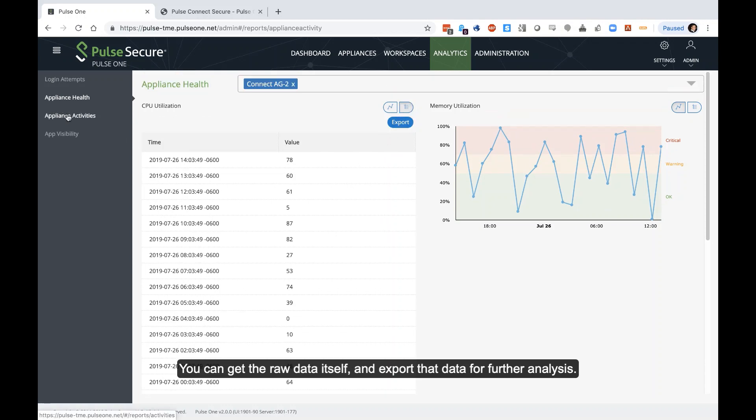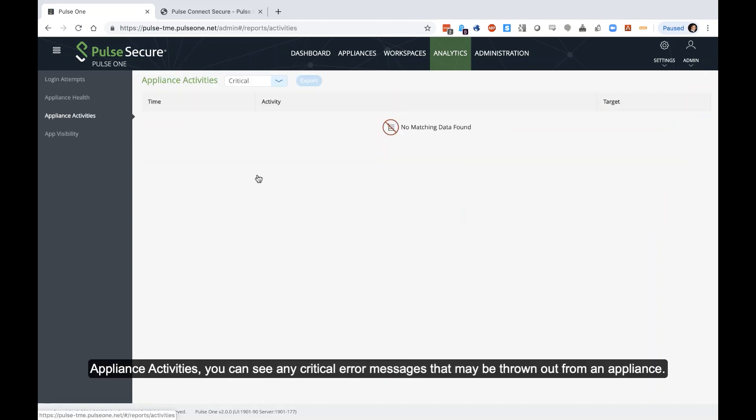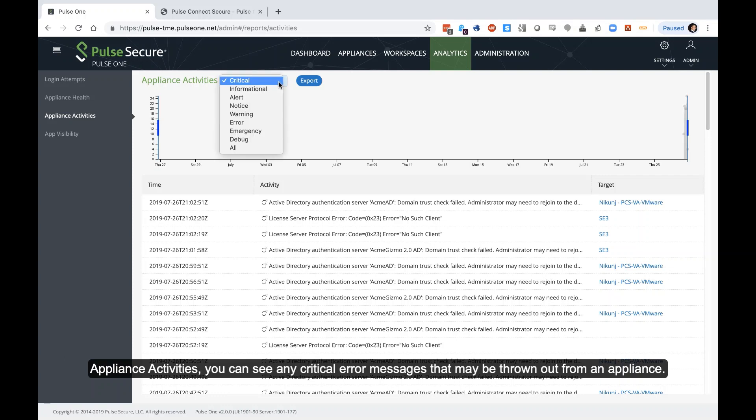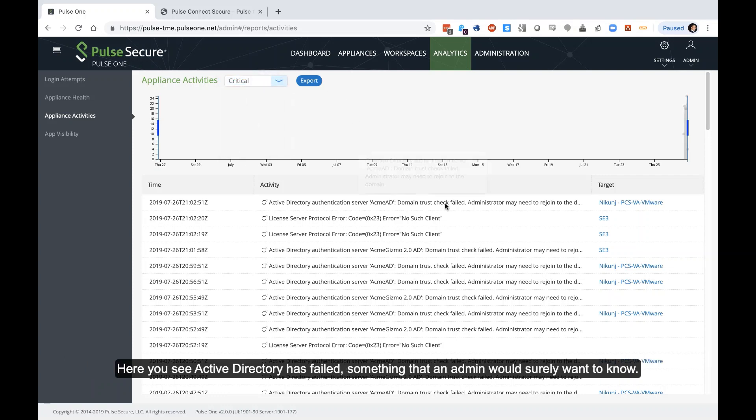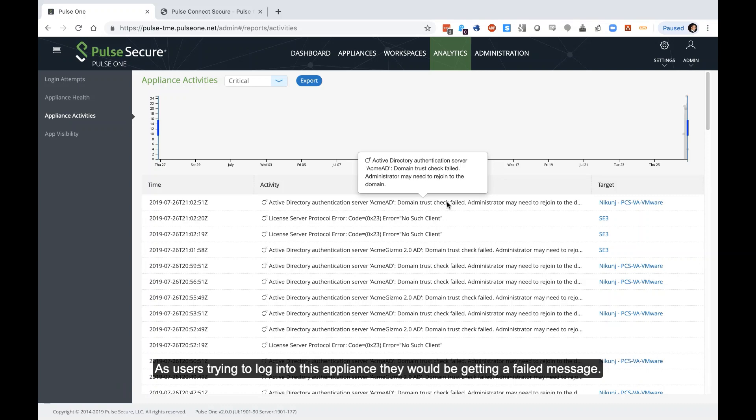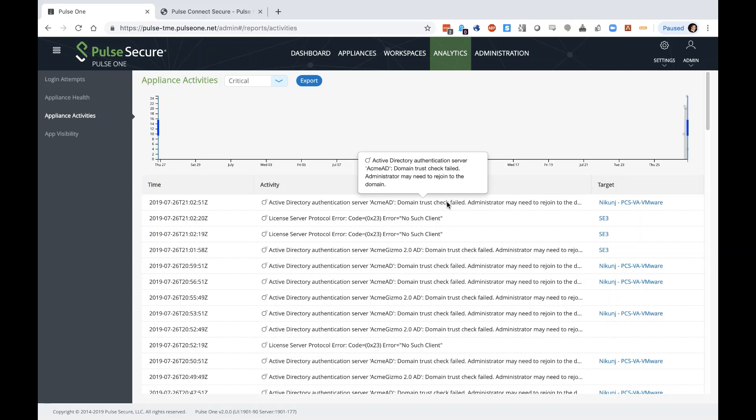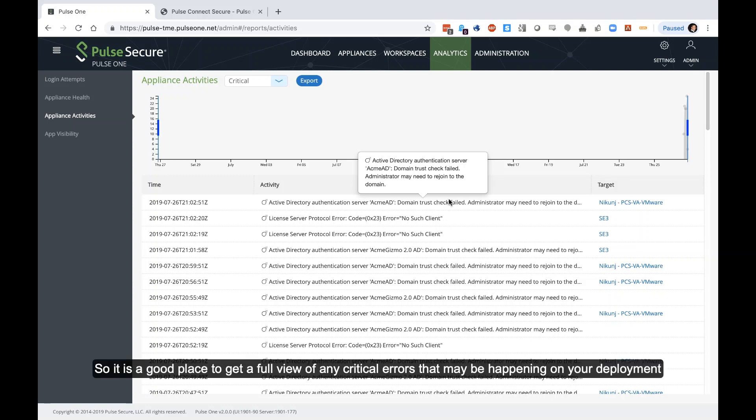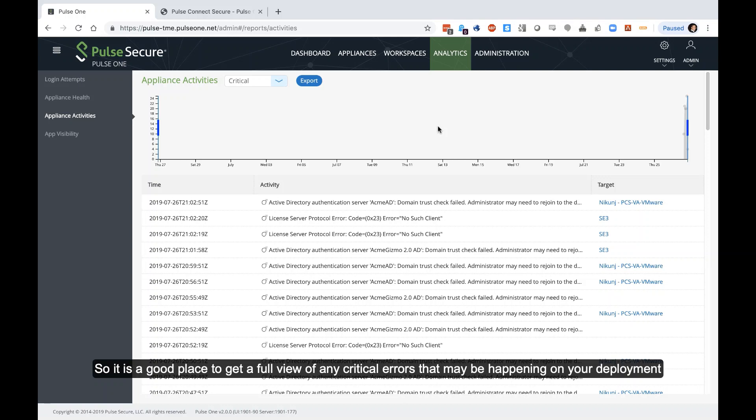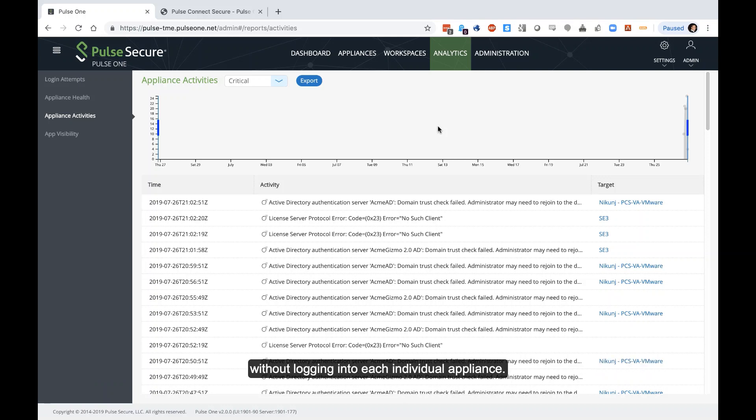And then appliance activities, any critical error messages that may be being thrown out from a PCS appliance. Here you see active directory authentication has failed. An administrator needs to rejoin the domain, something that an admin would definitely want to know. As if users were trying to log into this appliance, they would be getting a failed message because it cannot contact the active directory. So it's a good place to get a full view of any critical errors that may be happening outside on your deployment without logging into each individual appliance individually.